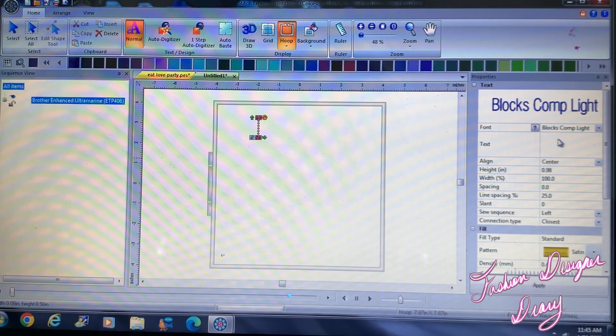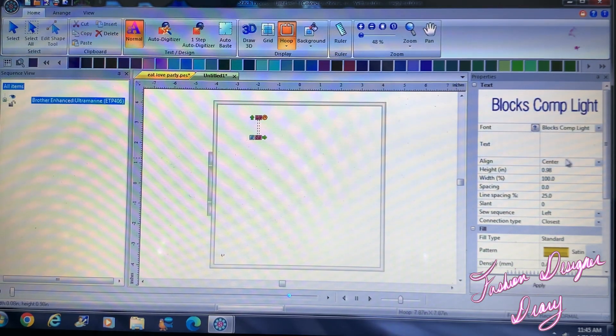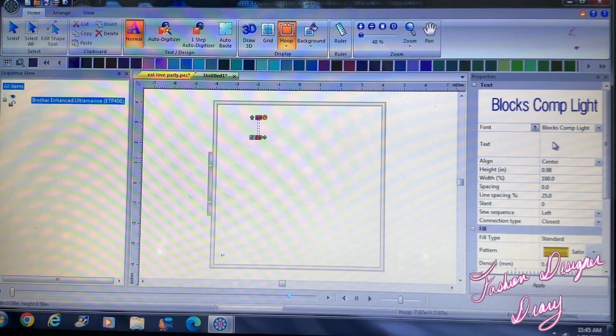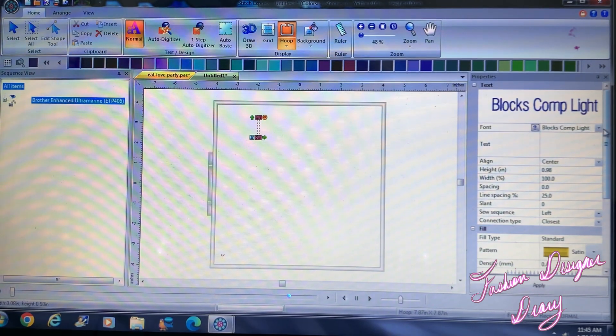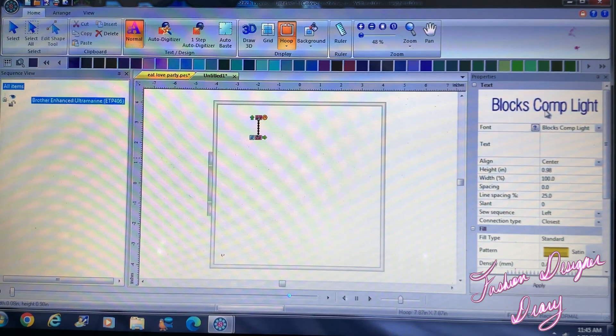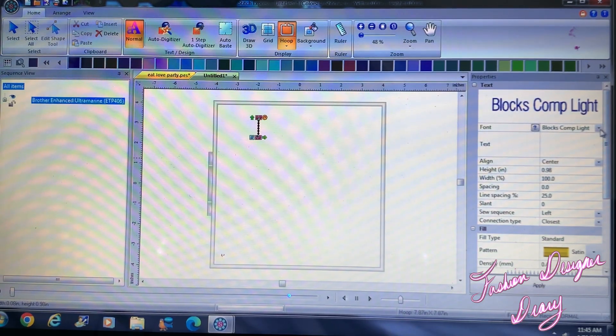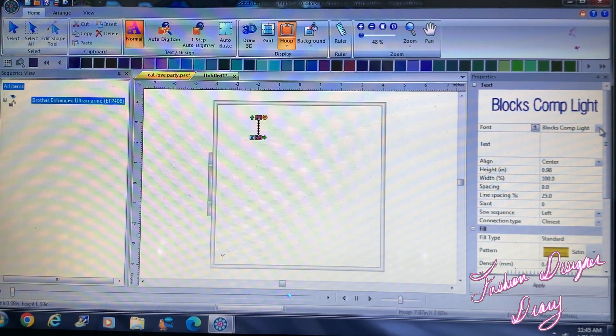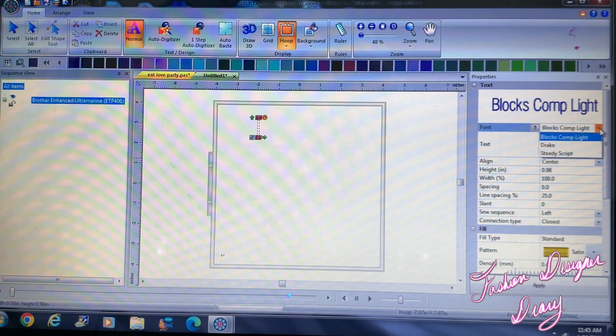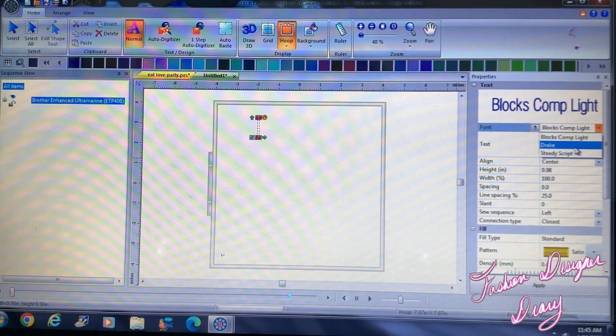Right here they only have like three types of fonts you could use. So this is the first one, well actually the third one, yeah it's the first one.